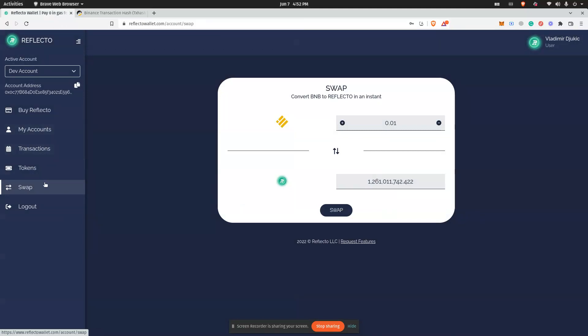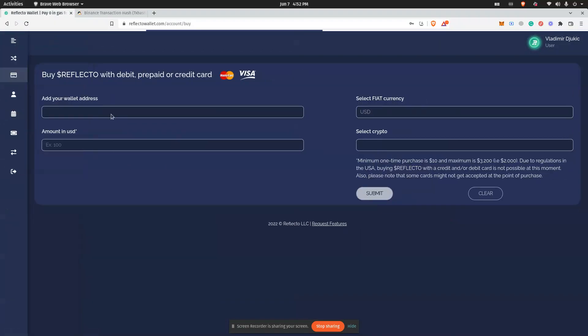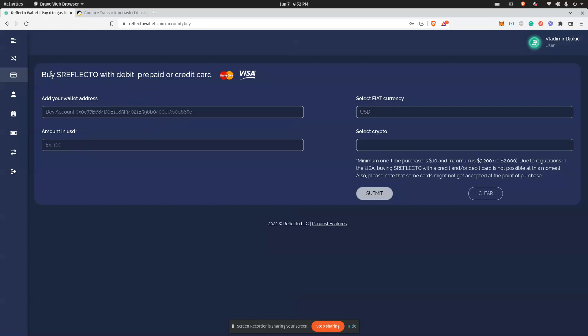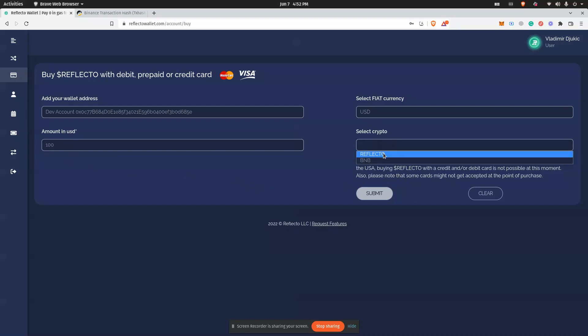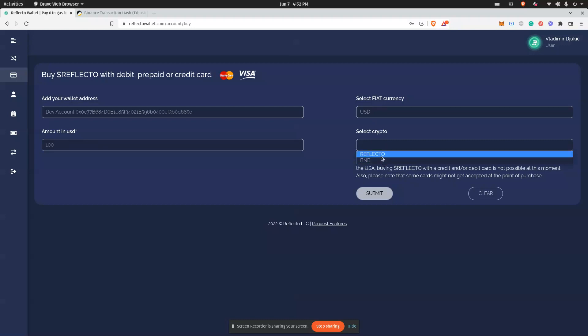Another way is by buying directly with Visa and Mastercard. You will go to this form here and then enter the amount you want to buy. Let's say we want to buy for one hundred dollars. Then you select the crypto you want to buy. Currently, the wallet supports only